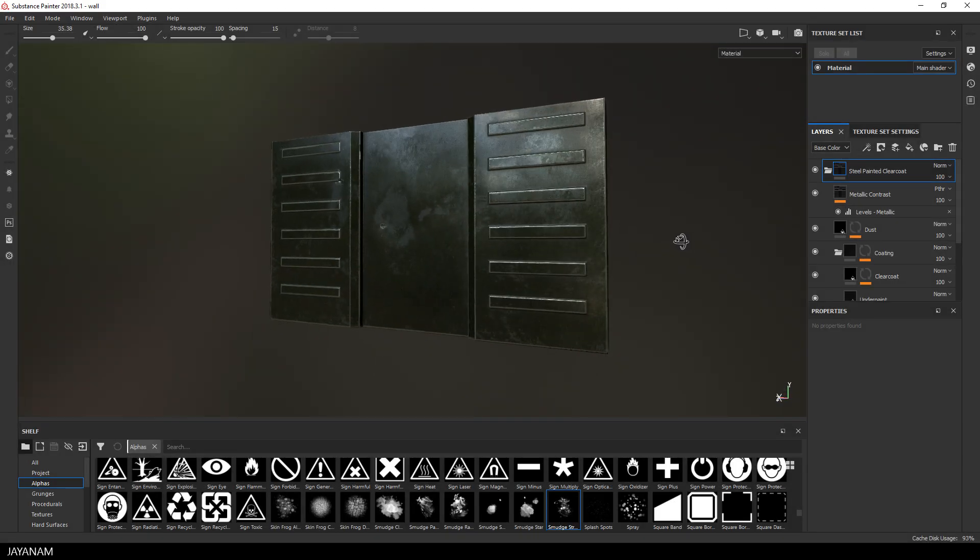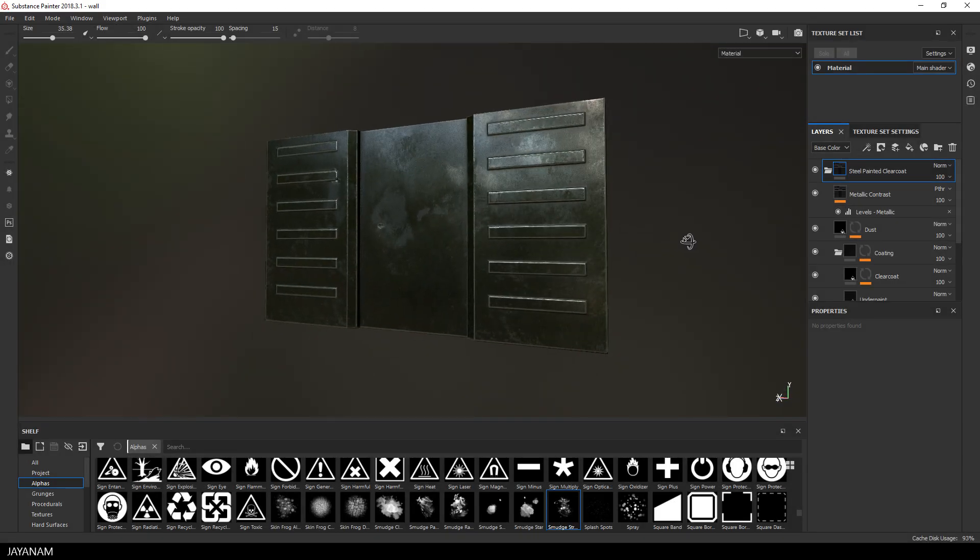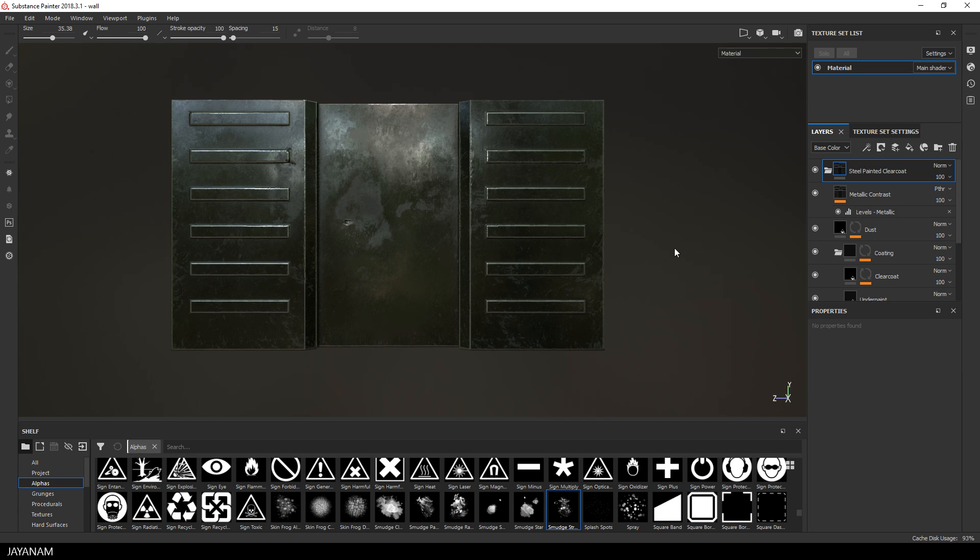Here you can see it with the smart material and all the maps that we baked. The first thing you have to do to add emission is to add an emissive channel here in the texture set settings.